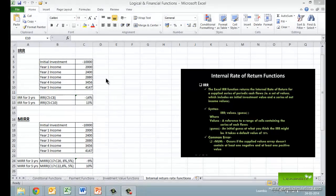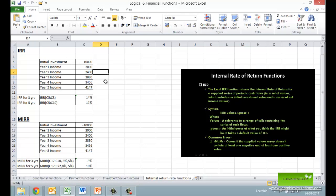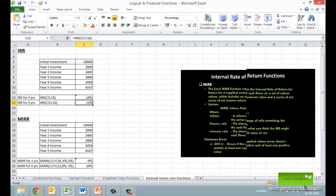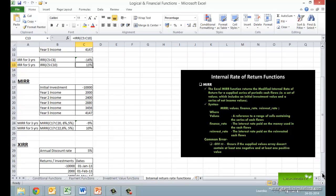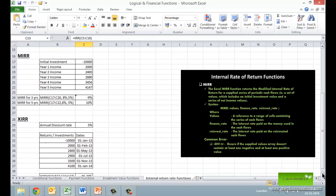Let's move to the internal rate of return functions: IRR, MIRR, and XIRR. The Excel IRR function returns the internal rate of return for a supplied series of periodic cash flows — that is, a set of values which includes an initial investment value and a series of net income values. One can also provide the optional guess at what you think the IRR might be to reduce the calculations required by Excel. The IRR function assumes that the returns in different periods are reinvested back in the company at the same rate, which may not be true.